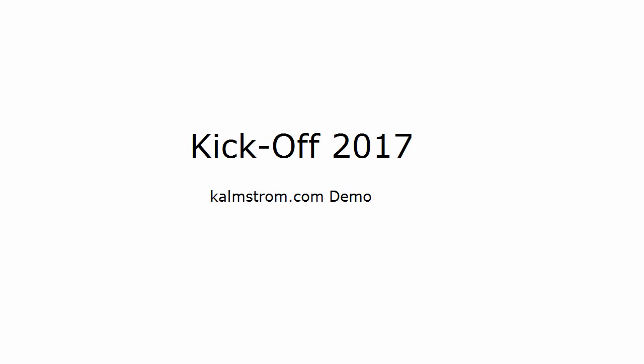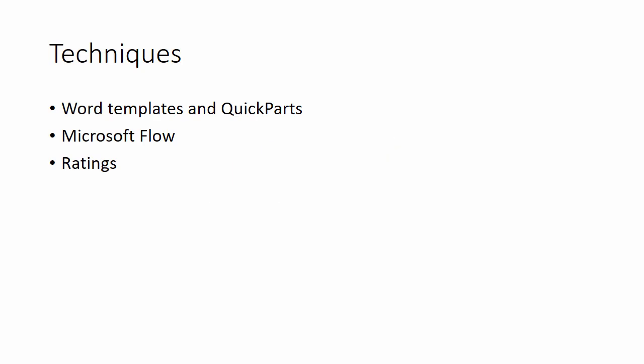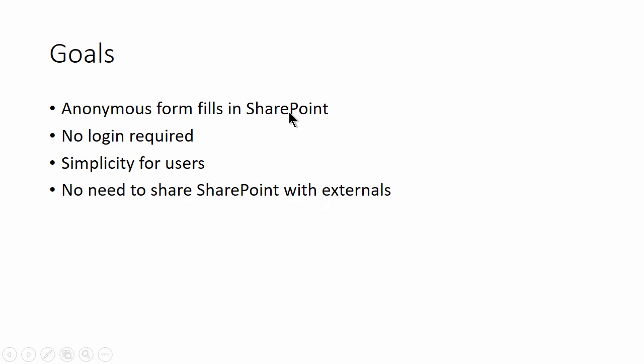It's going to show some techniques using Word templates and QuickParts, Microsoft Flow, Ratings, and of course SharePoint in SharePoint Online as the basis for it all.